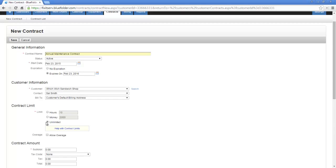A good example of an unlimited agreement or contract would be a warranty agreement for a piece of equipment. Let's say, for example, you sell a large piece of equipment and it carries a one-year warranty. You may want to create a contract to track the labor, materials, and expenses used to support that piece of equipment over the term of whatever the expiration would be.